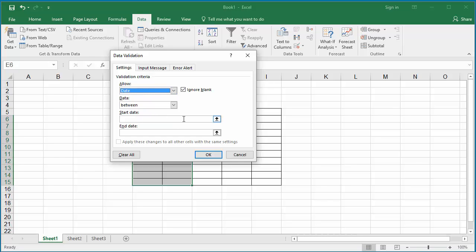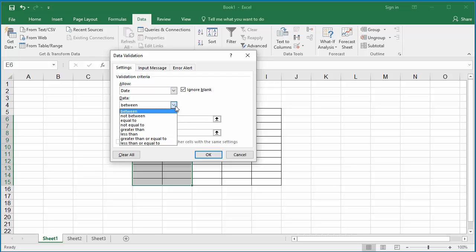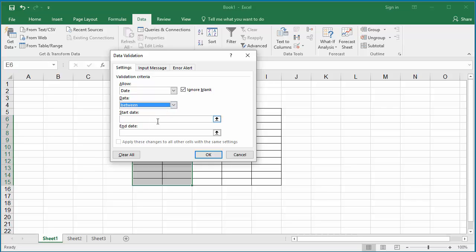Now click on the Data drop-down list. You have several options like between, not between, equal to, etc. Based on your selection, Excel changes the parameters it accepts for the validation. For example, if it is between, it asks for start date and end date.